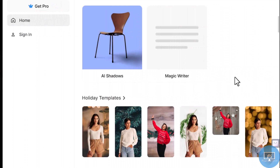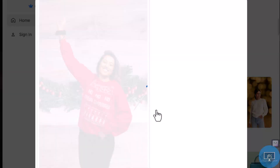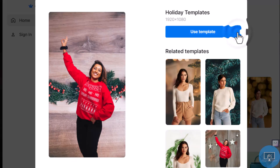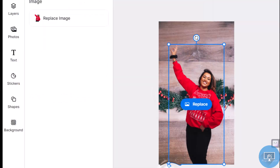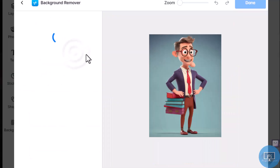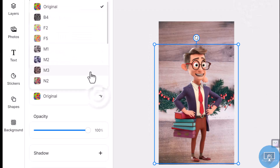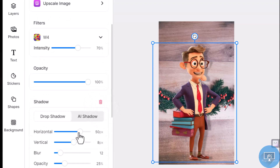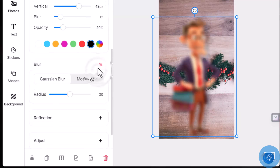Profile photo maker: create professional-looking profile pictures for social media or other online platforms. Templates: access a library of pre-designed templates for flyers, social media posts, and other creative projects. You can replace the image, remove background, crop image, upscale image, change filters, align intensity, change opacity, generate shadow, change shadow direction, blur opacity and color, blur reflection, adjust, and outline.